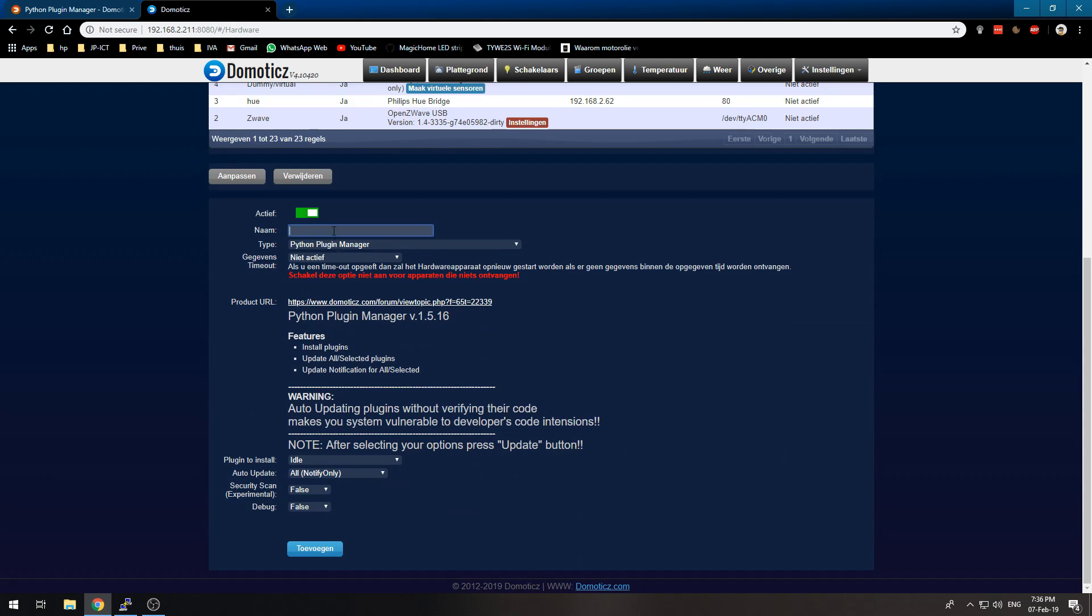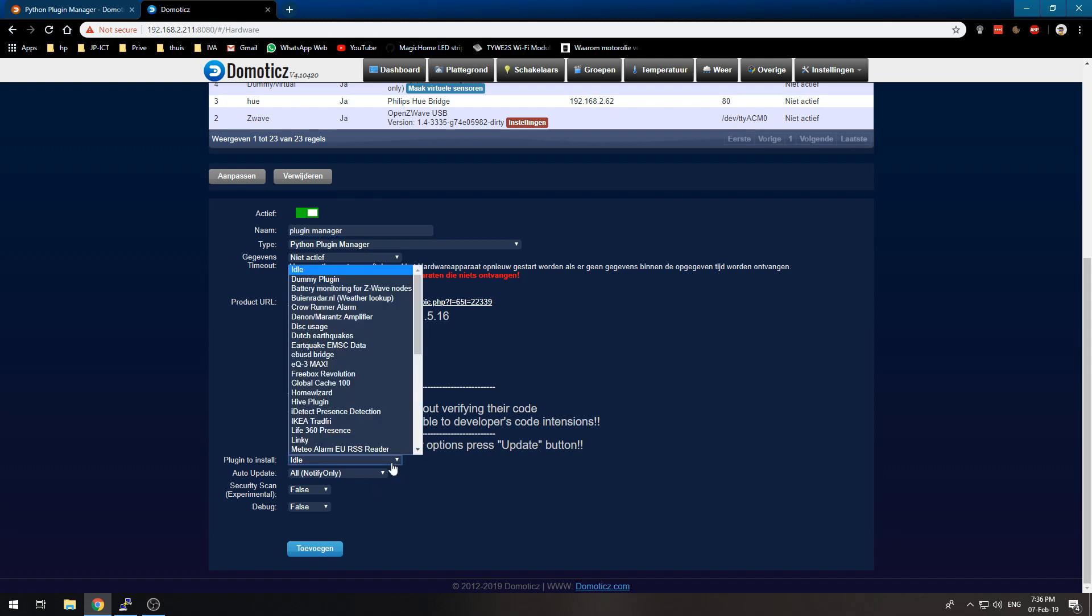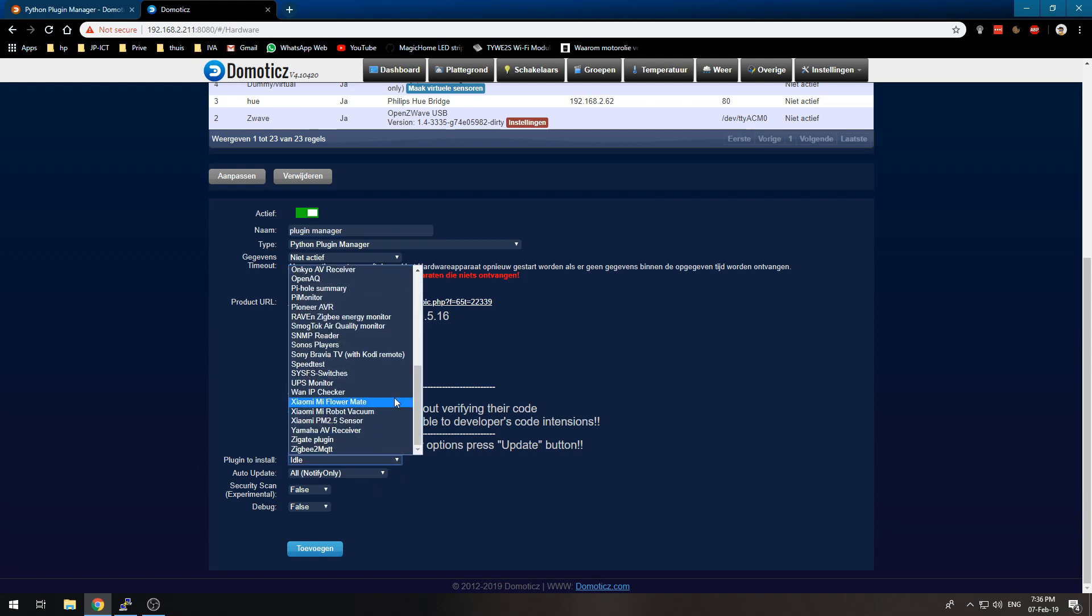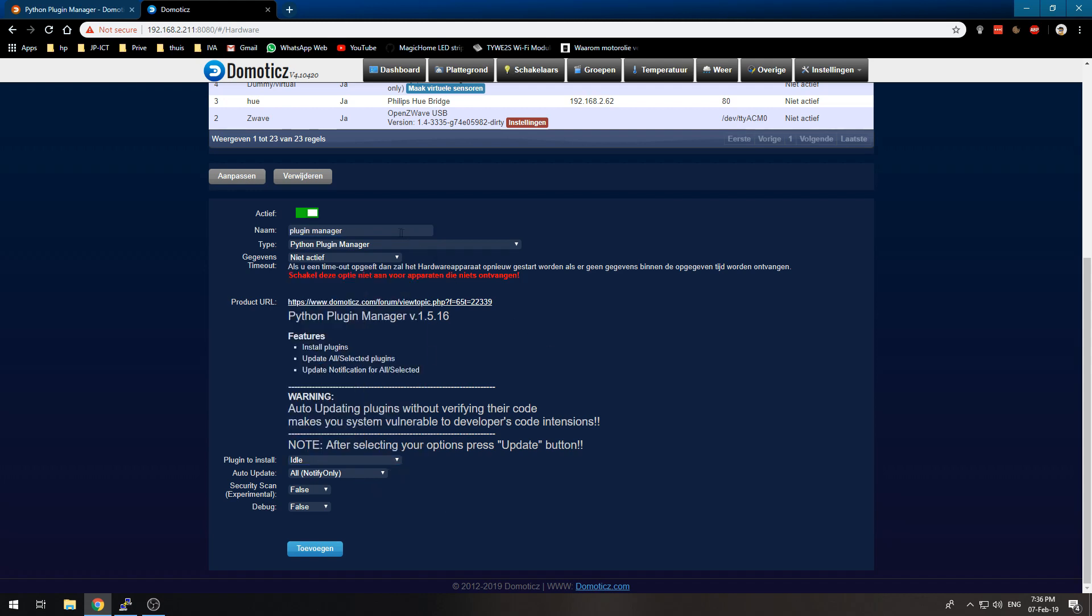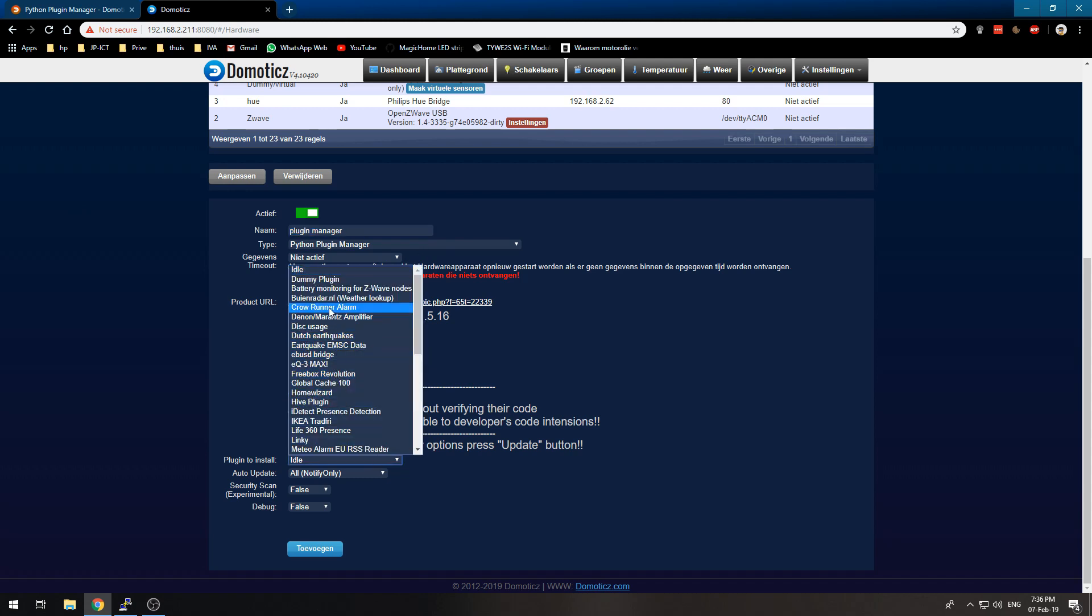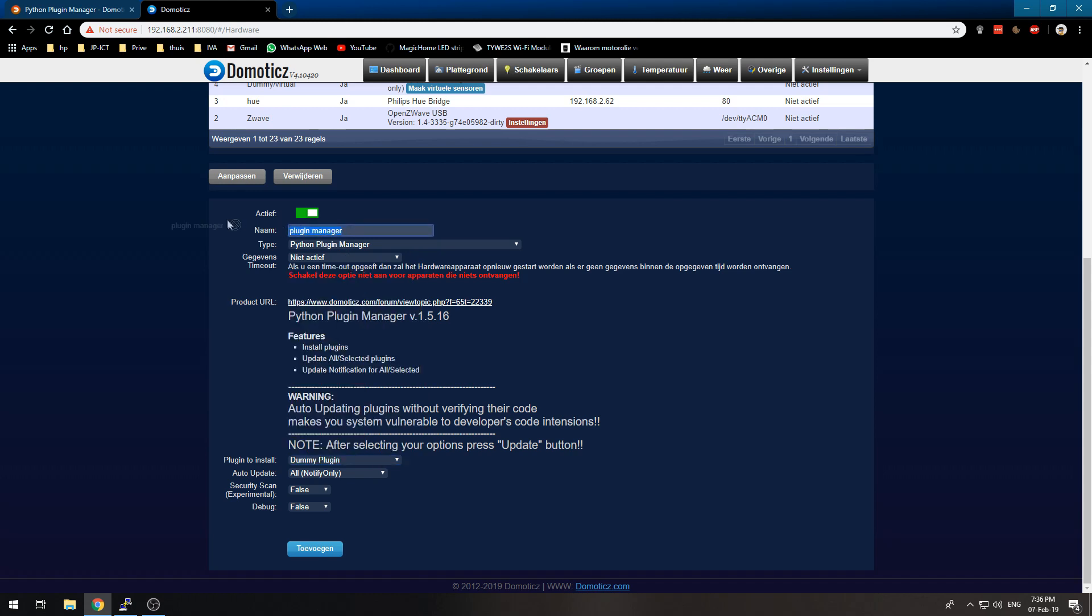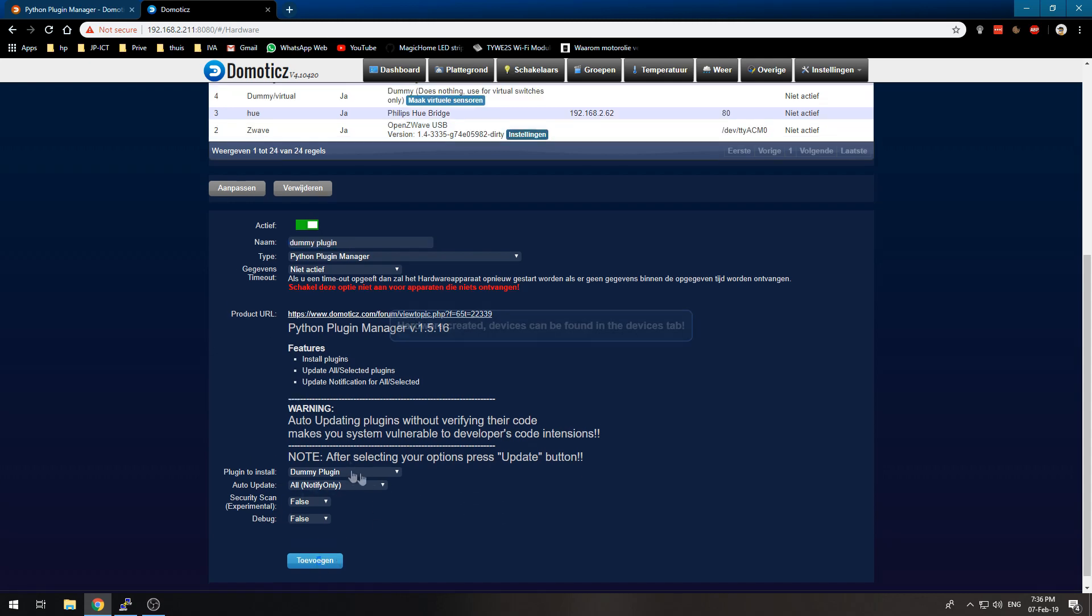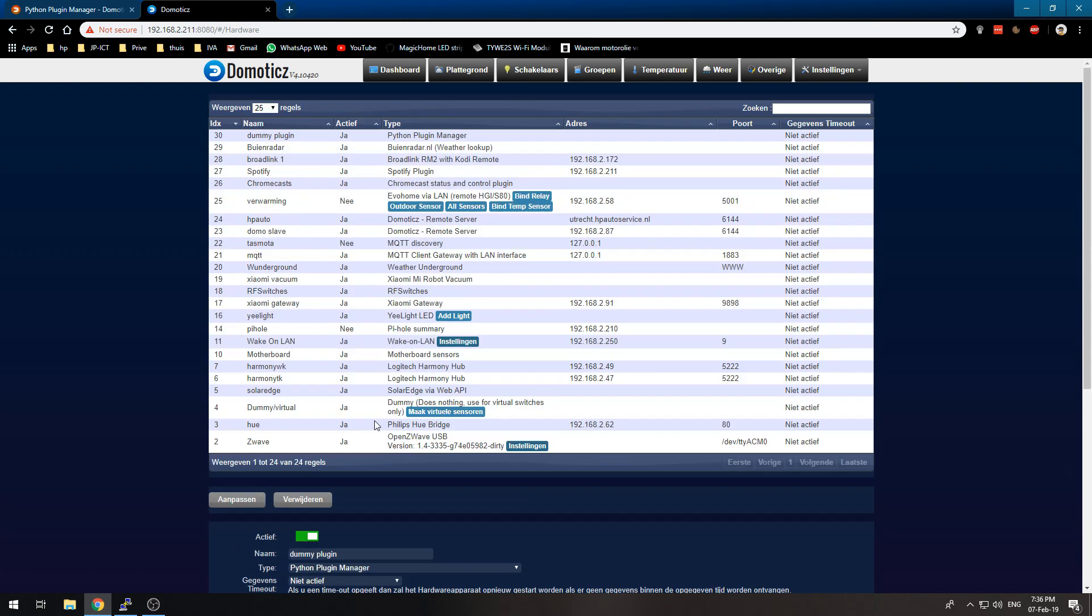name it Plugin Manager. For plugins to install, you should be able to choose. For example, if you want to install a dummy plugin, call it 'Dummy Plugin' and add it. Now it installed the dummy plugin—yeah, it's really that easy